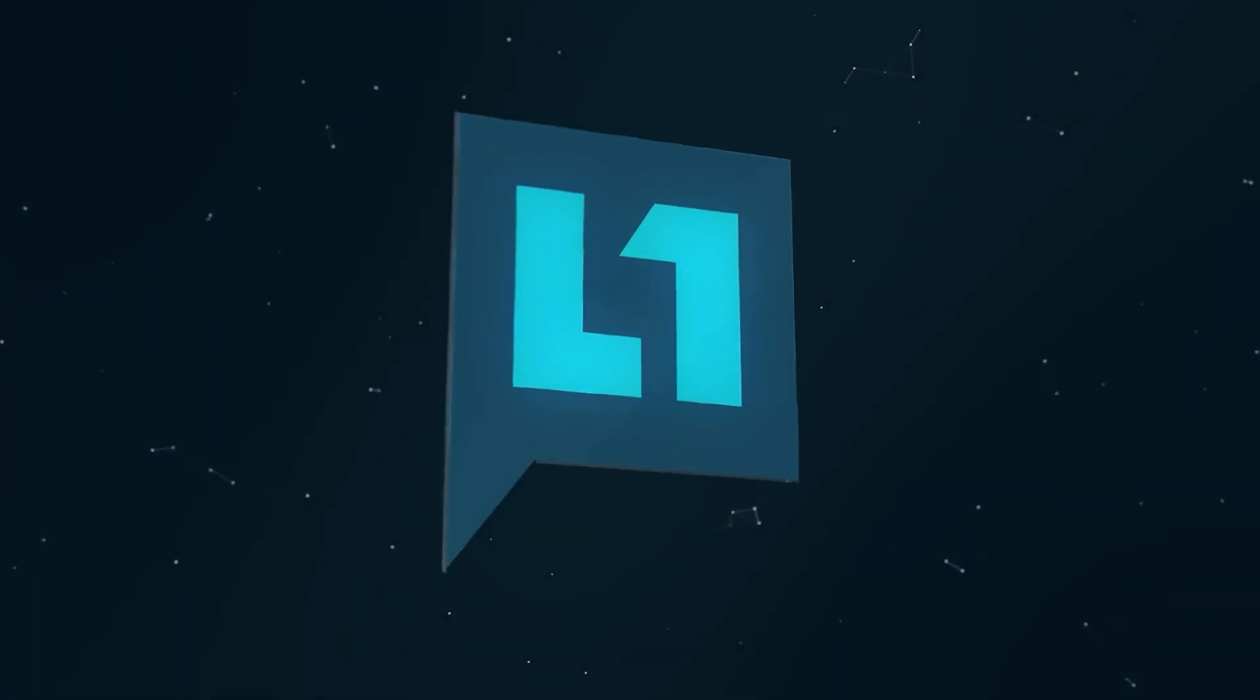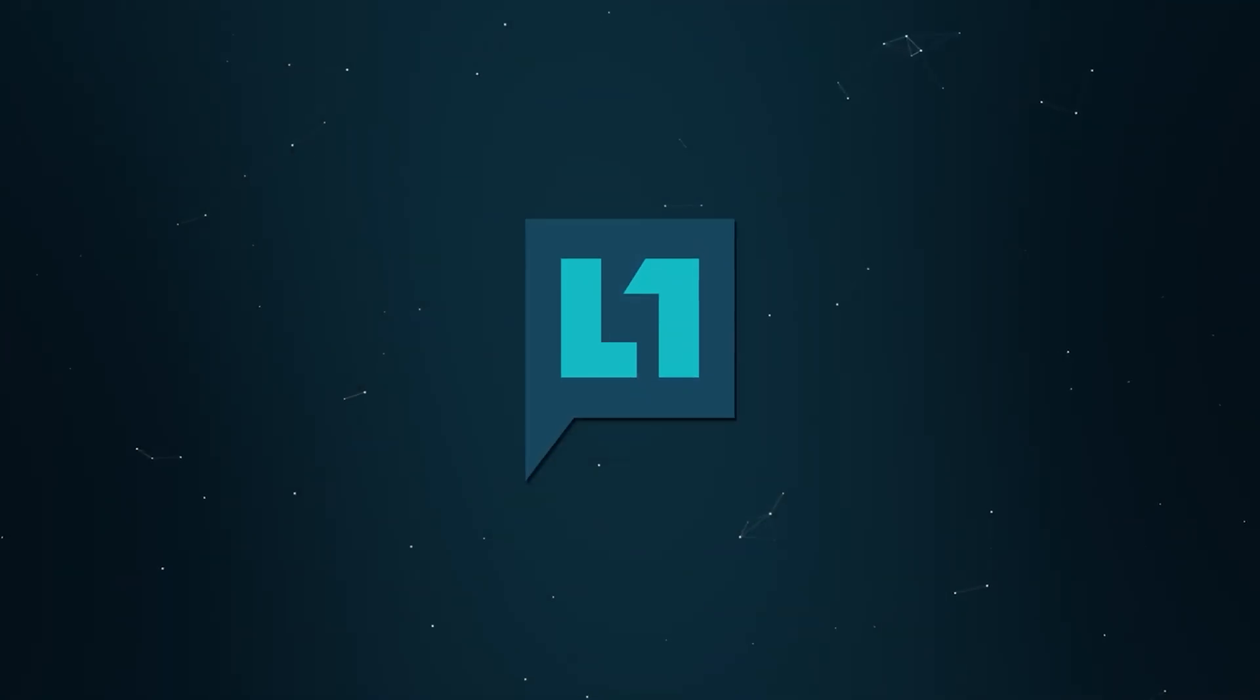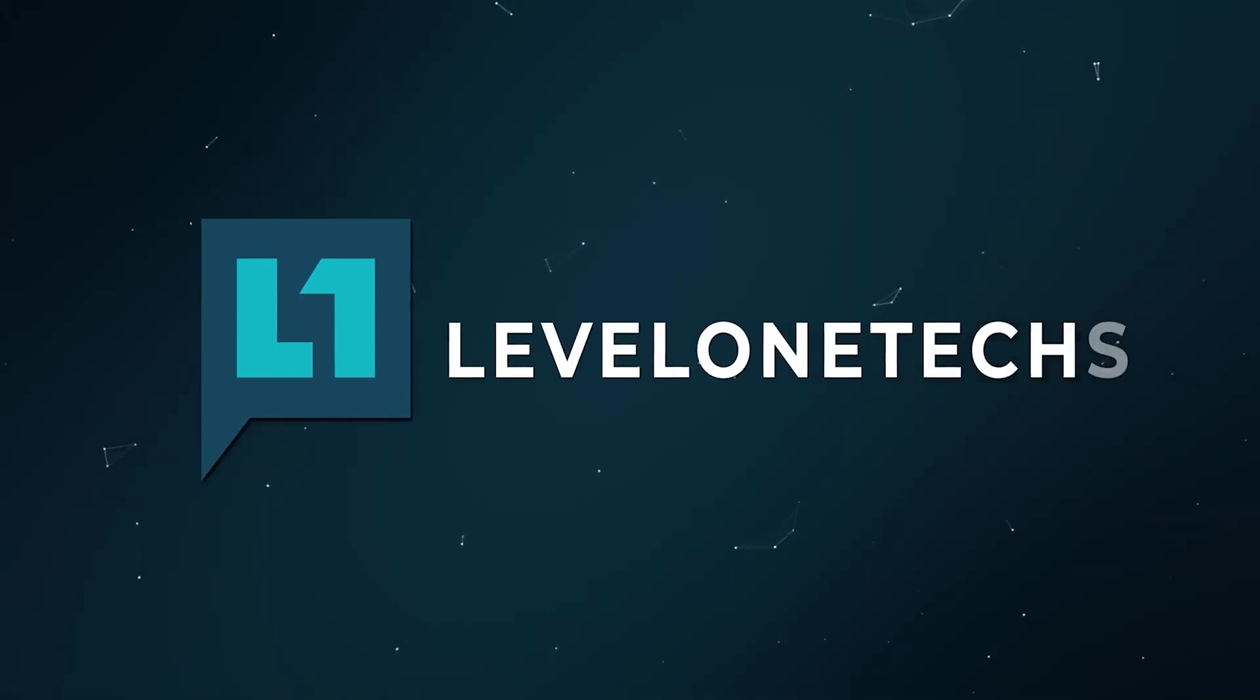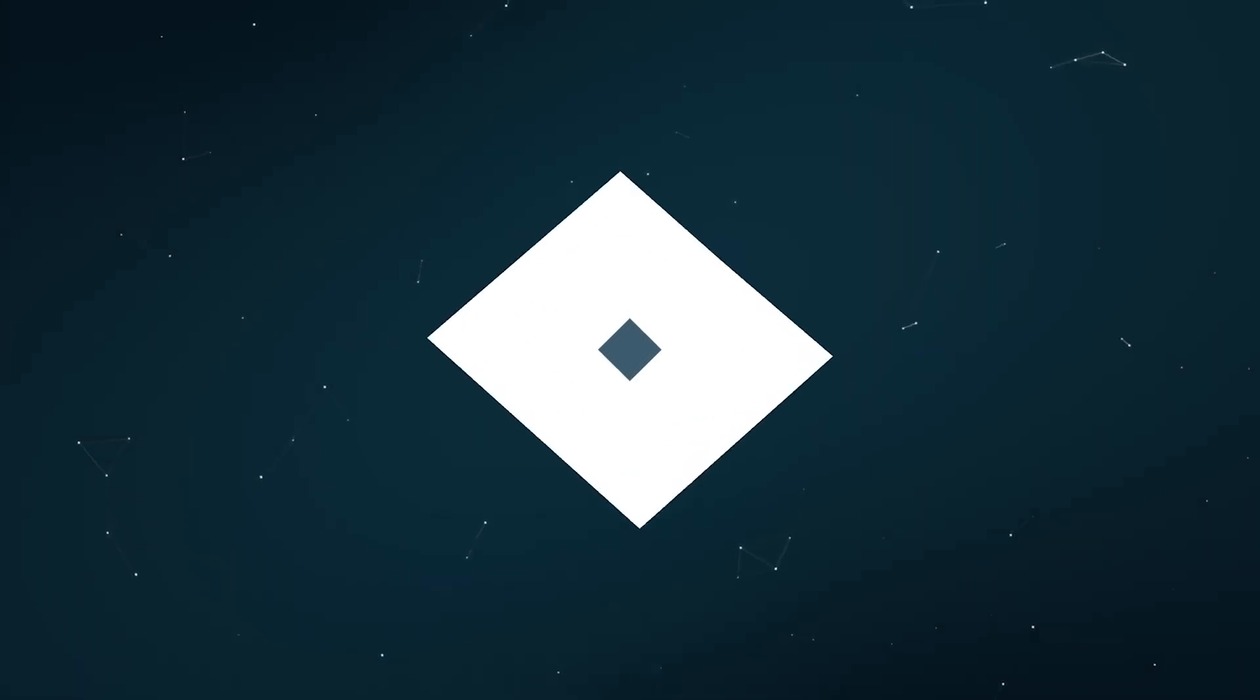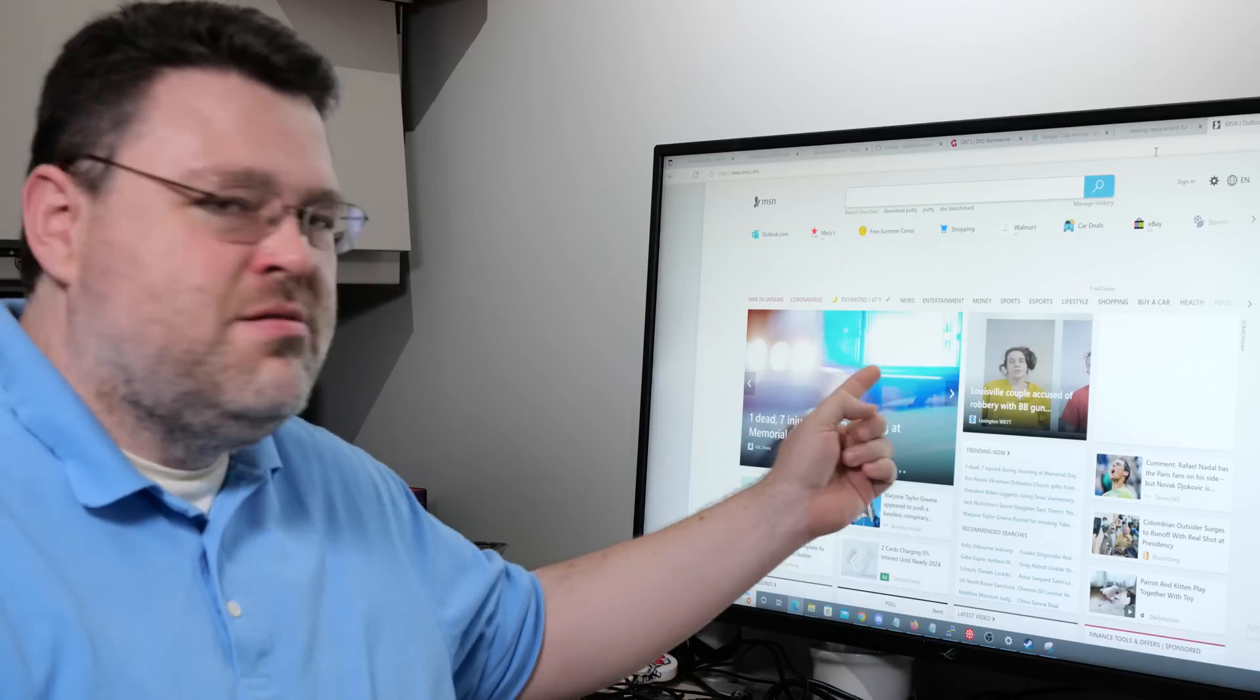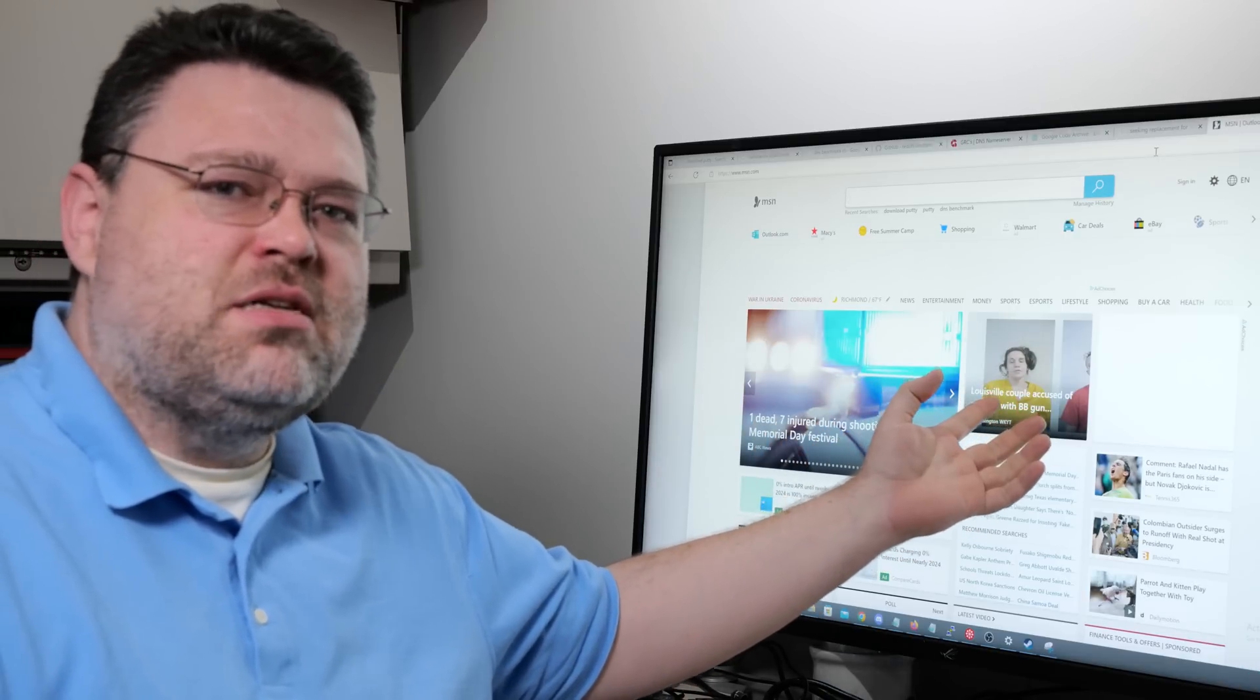Humor me for a second. Let's go to MSN. Okay, we're on MSN, but all the ads are missing?